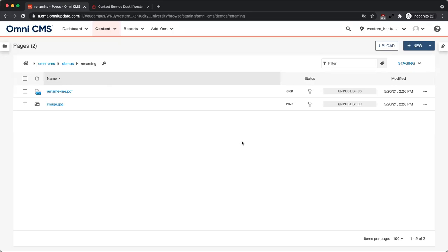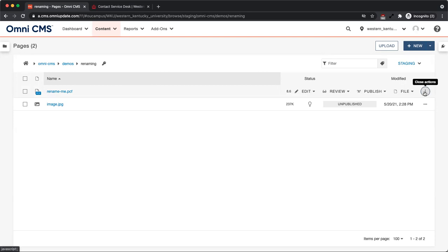Welcome to the Omni CMS video tutorial on renaming files and folders. To rename, click More Actions in the row of the file or folder you want to rename. Then, click File and select Rename.